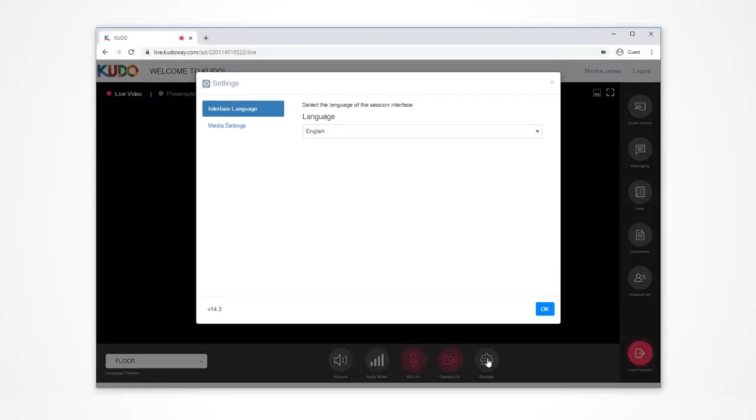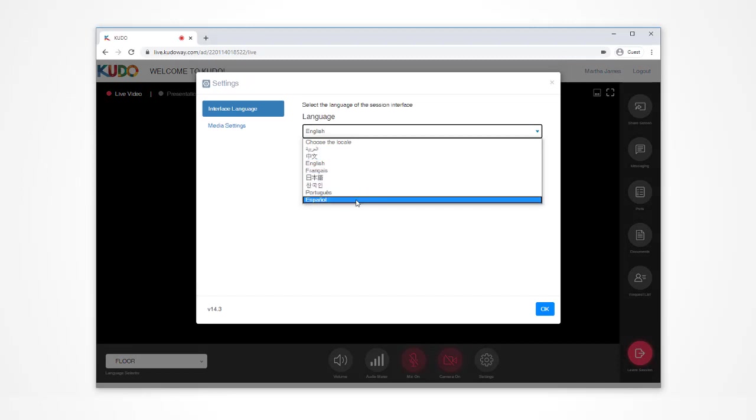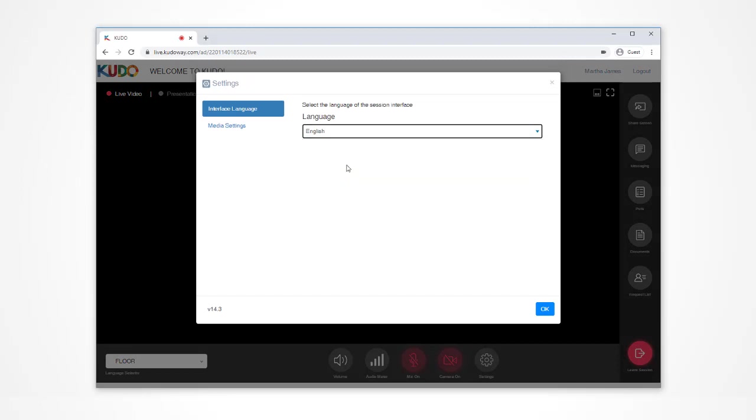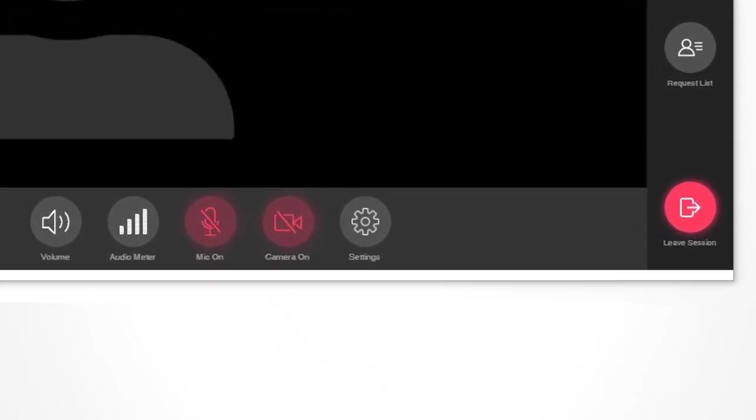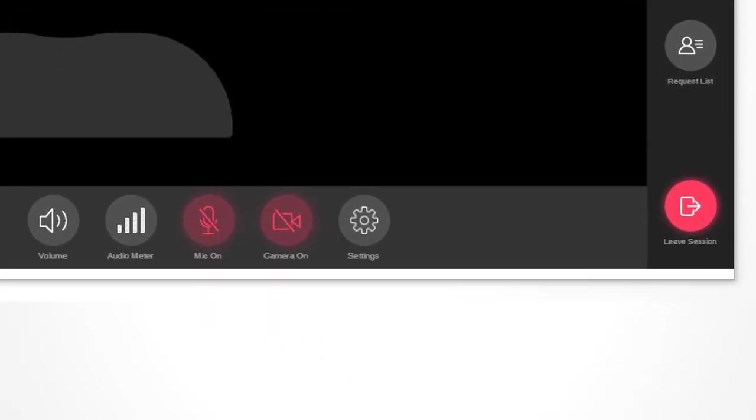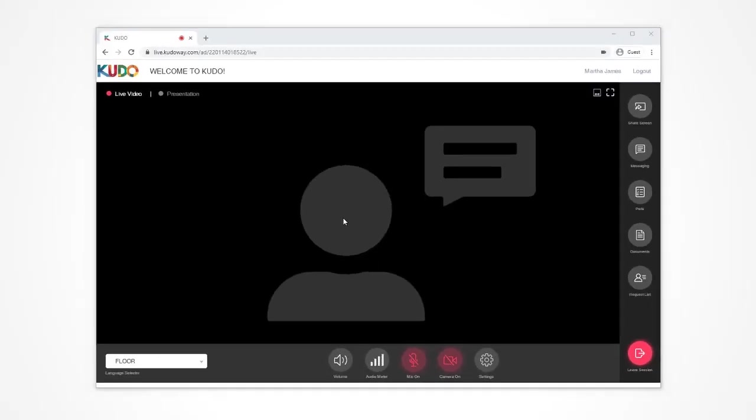Once you're in the meeting, you can adjust your preferred language for the KUDO interface. After your video and audio settings, click on Settings—the round button in the lower part of the screen with the gear icon.